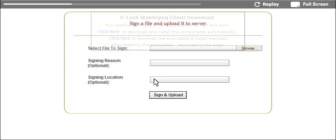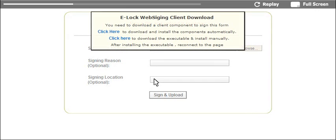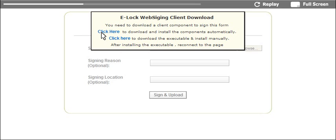When user accesses the application, a small E-Lock client component gets downloaded and installed on the user's PC. This component allows user to sign files on their machine. This is an automatic process where E-Lock SuperSigner APIs will check if there is an E-Lock client component installed on the user's PC. If not, it will prompt the message to download and install the client component. Once user installs the client component, they can then select the file to be signed from their PC.